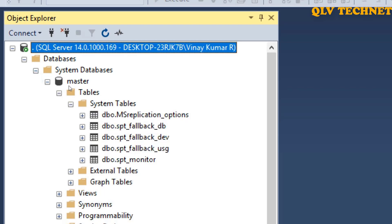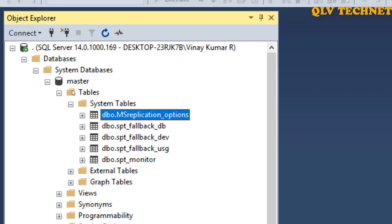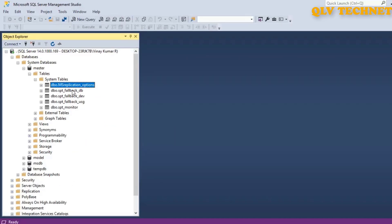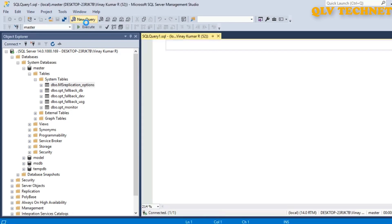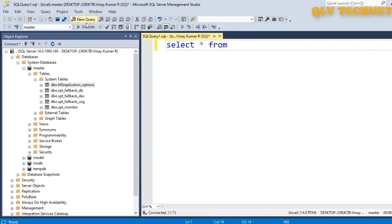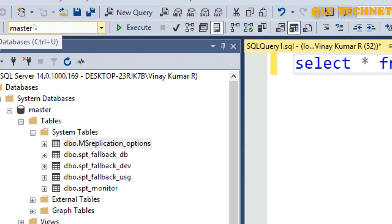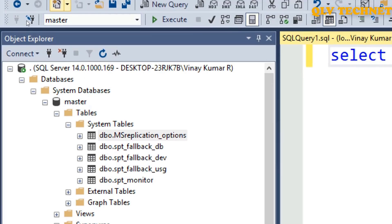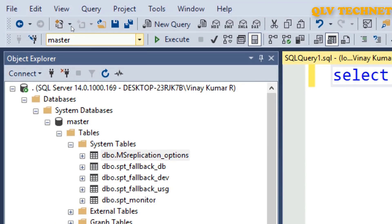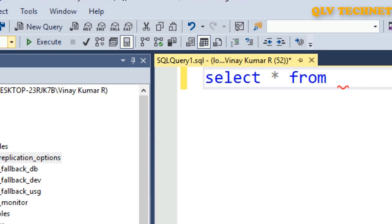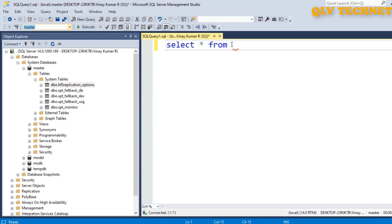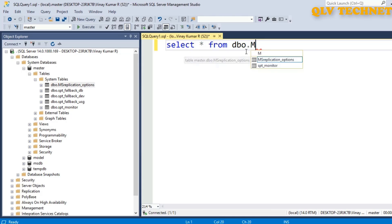Let's try to do a simple select query on this table. So to write a select query, you just have to open a new query. You have to click on new query to open up a query editor. So we'll write a select query on this table. Select star from, and also make sure that you are in the right database. You can change the database here. So we'll write select star from dbo.msReplicationOptions.